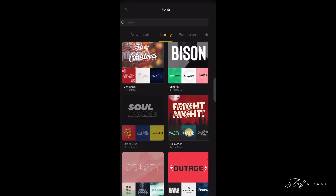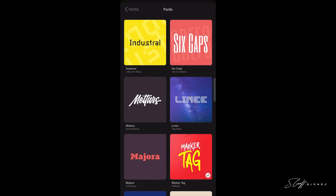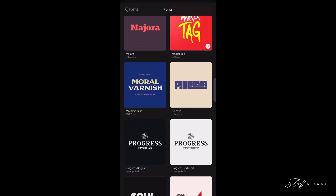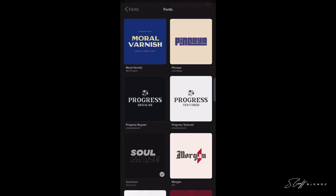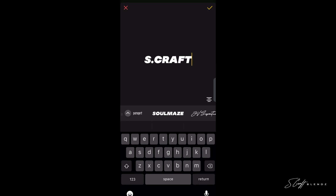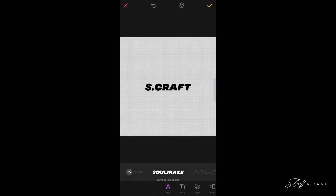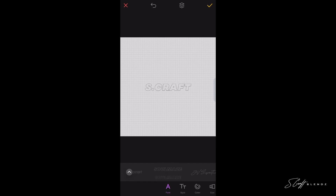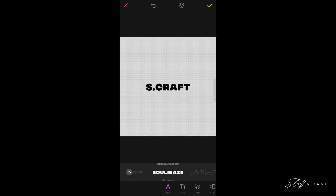As you can see, they have a library full of different font packages. I like this Soul Maze one — let's click on that. We'll scroll down and find Soul Maze. There it is! Let's download it. As you can see it's already downloaded. Now click the yellow check in the top right corner to select Soul Maze.